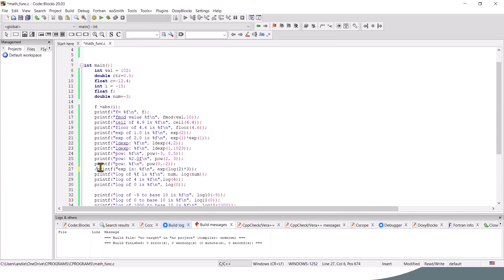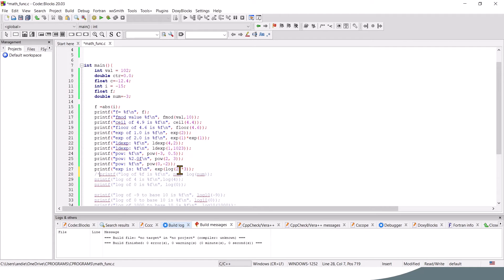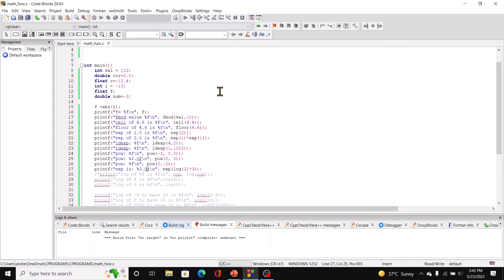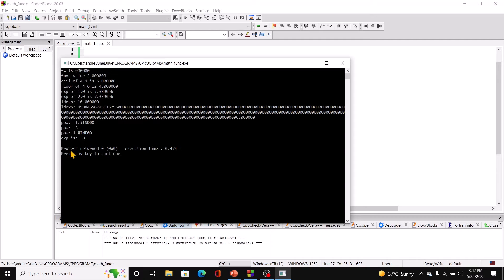To demonstrate this, if we compute exp(log(2) * 3), that should give us the same result as pow(2, 3). We put in 2.0f and run it — and it prints out 8, confirming that this uses exp internally.